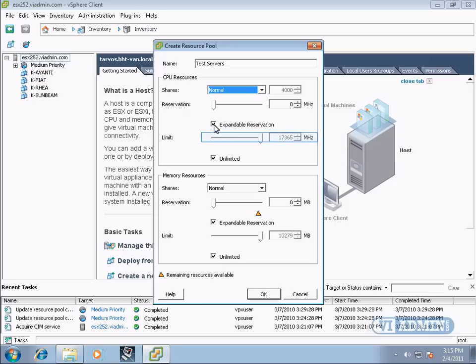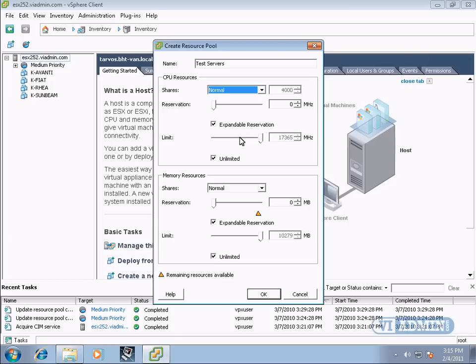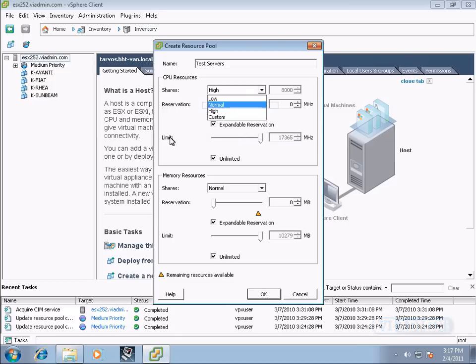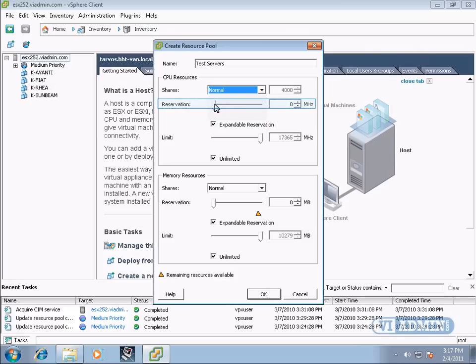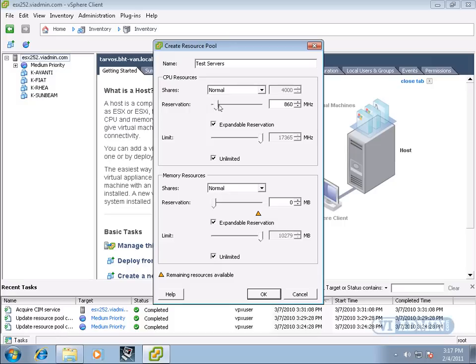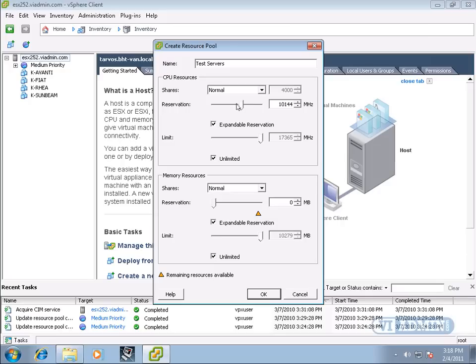Limit. We can specify unlimited or we can limit the amount of CPU cycles. I'm going to set it at normal. And here, under reservation, we can reserve a specific number of MHz for this resource pool. So if we want to guarantee that, let's say 1000 MHz will be available, I'll just type it in here, will be available for this resource pool, we can specify it here.